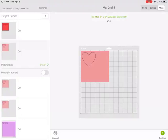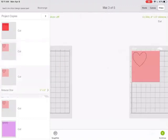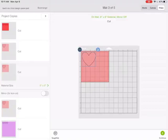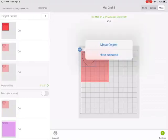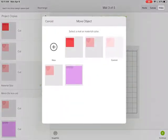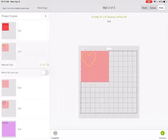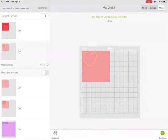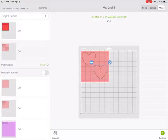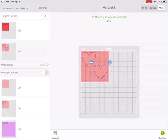If I do that on the pink, you can see there's not enough room to get all three hearts. But if I click on the second screen, I can take this heart and say move the object and I'm going to move it to that mat. And now there is enough room to get two hearts out of this mat.